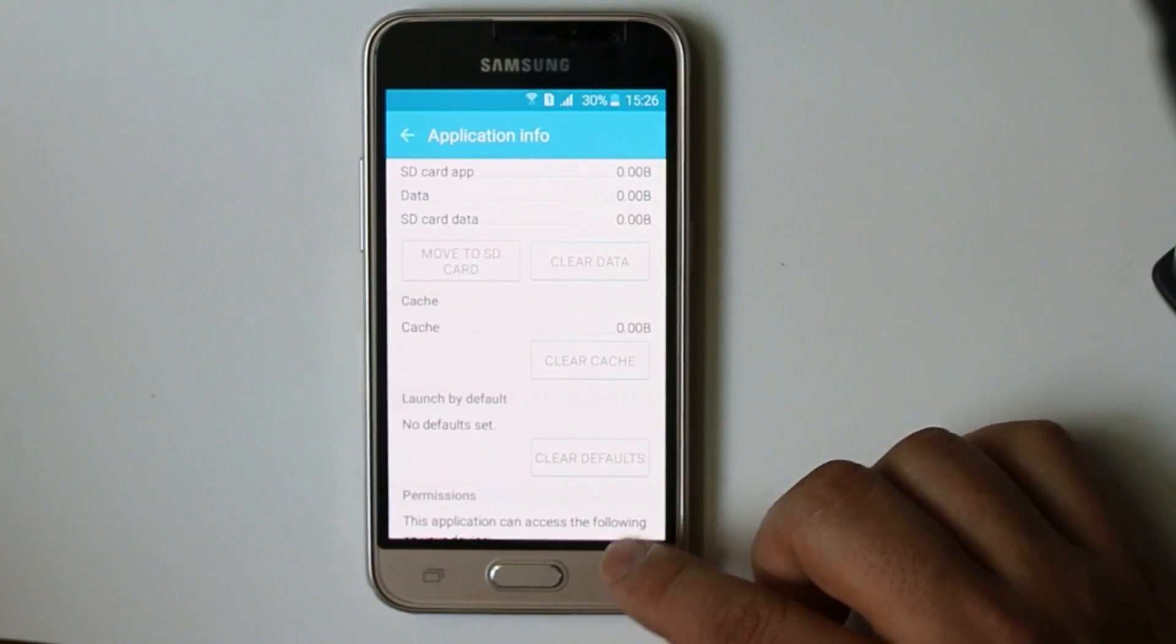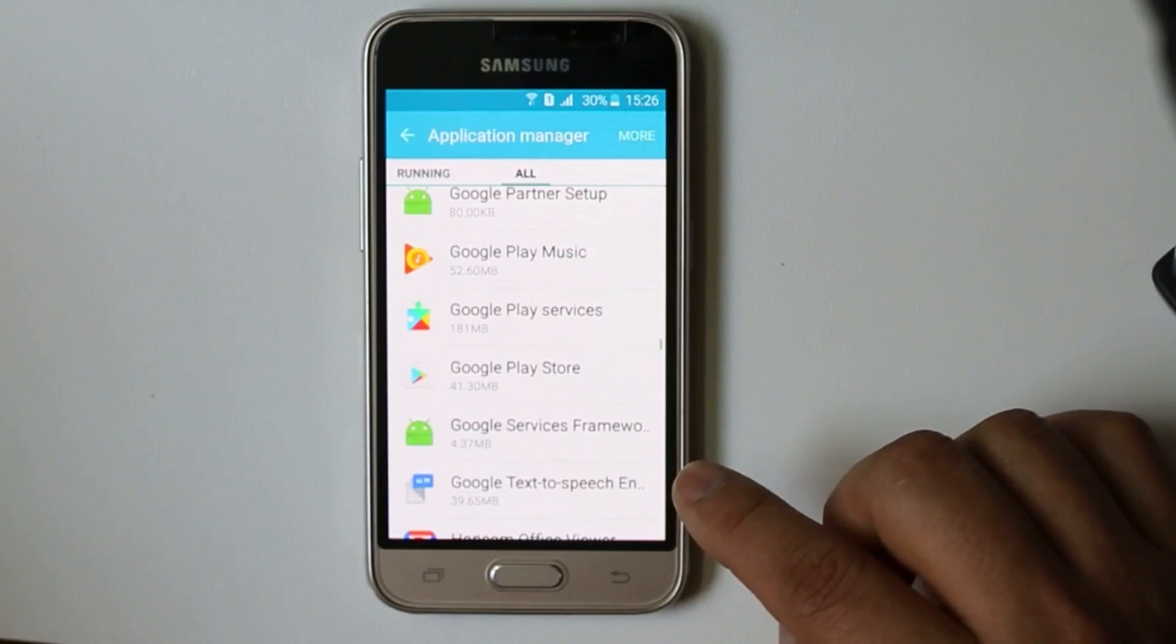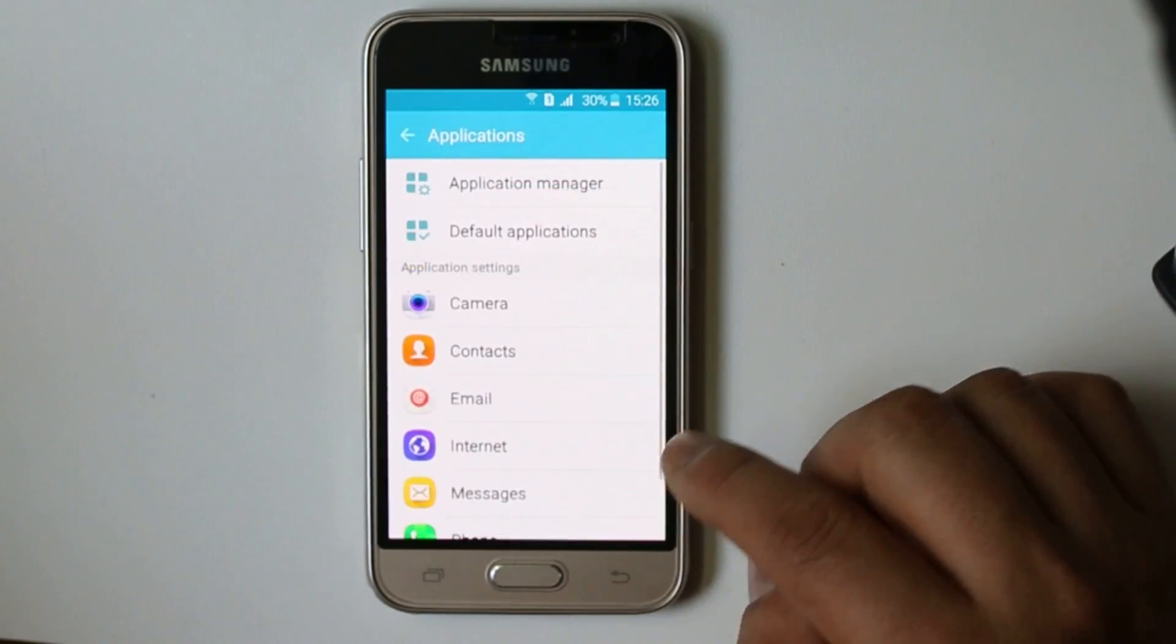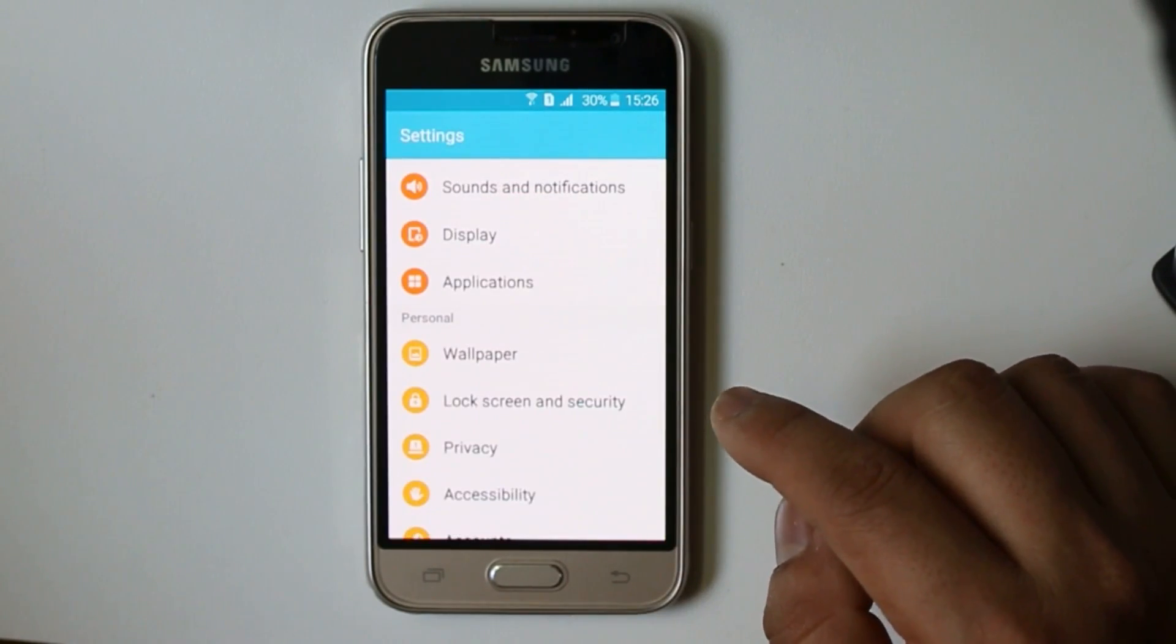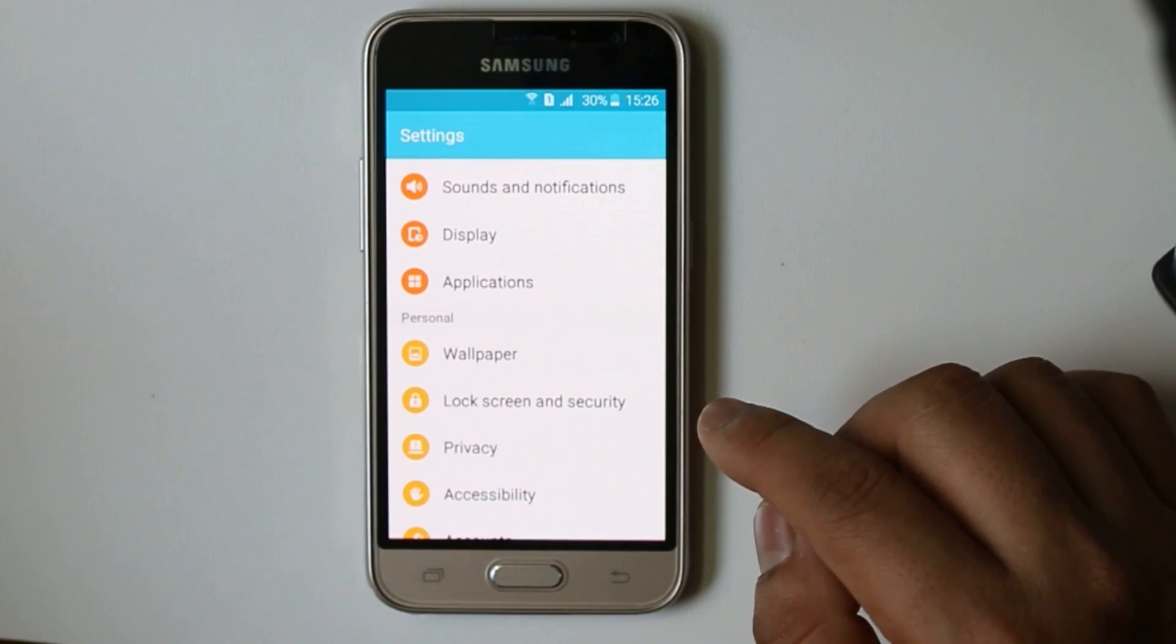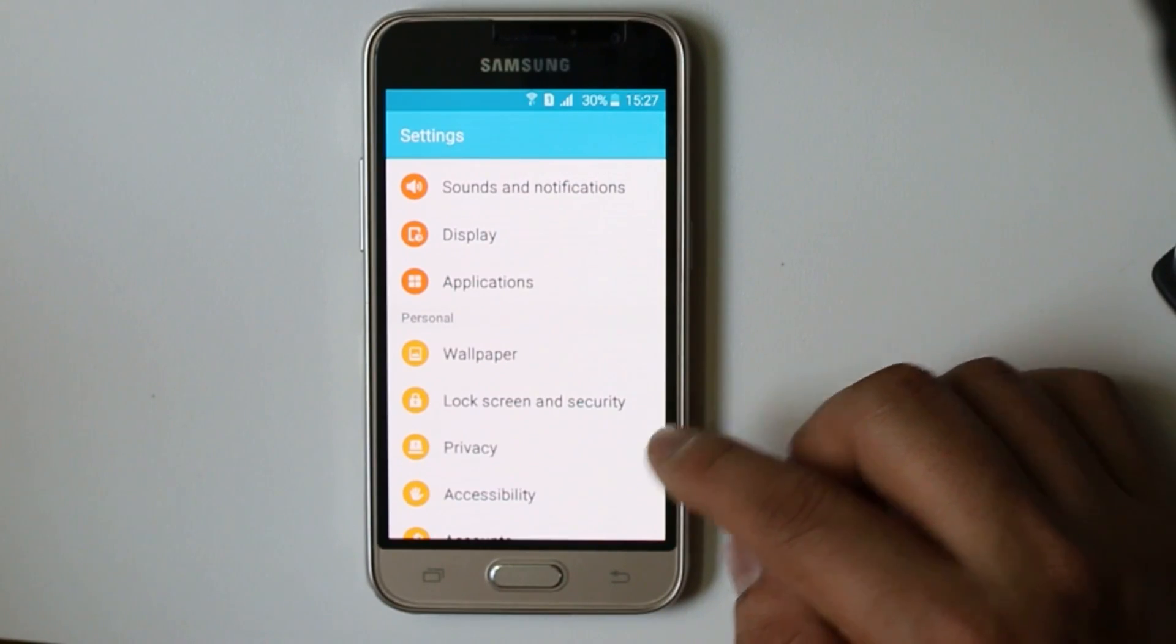So once you clear all the cache and data, then try to check if you can download applications from the Google Play Store.